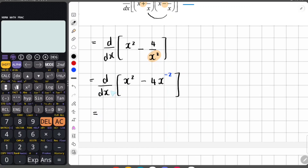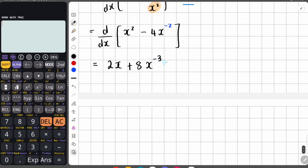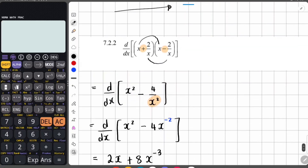Deriving: for x squared, the coefficient is an invisible one multiplied by exponent two gives two, and x to the two minus one is x to the one — just x. For negative four x to the negative two: coefficient negative four multiplied by exponent negative two gives positive eight, and the new exponent is negative two minus one which is negative three. Rewriting with positive exponents: we have 2 plus eight over x to the positive three. That is your derived function.